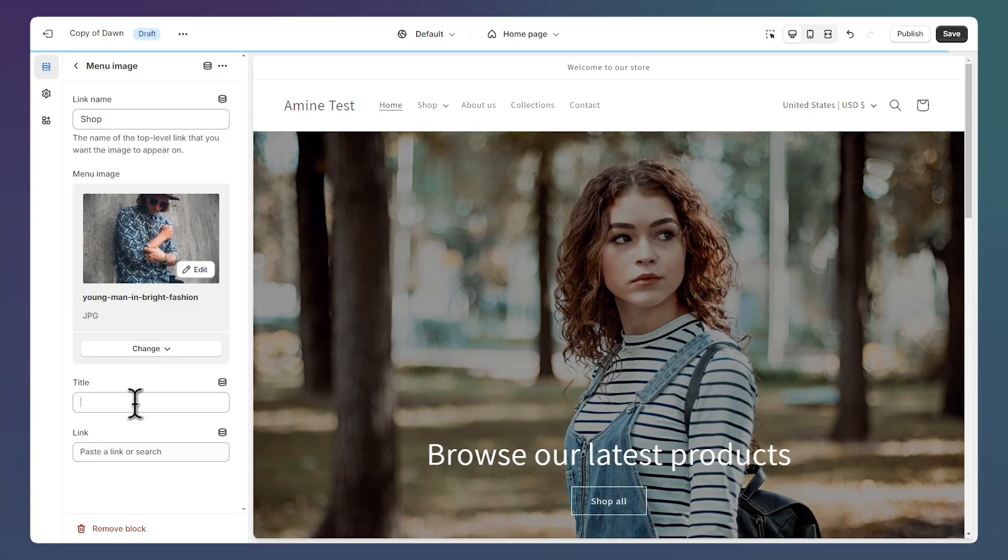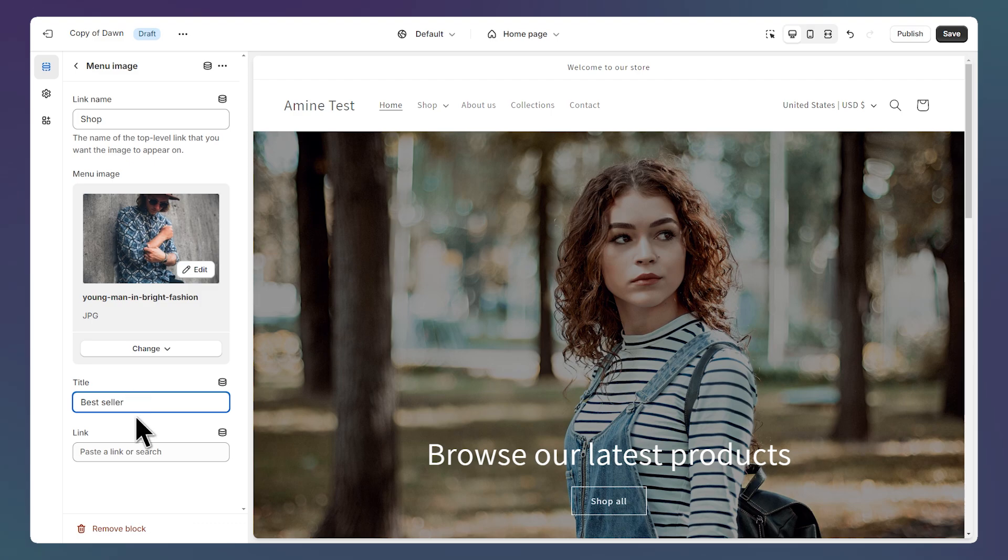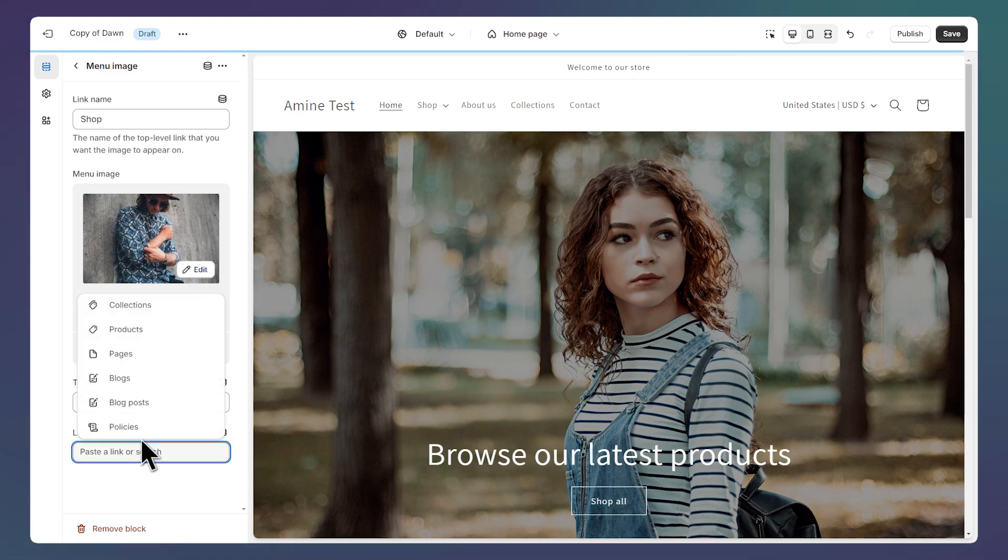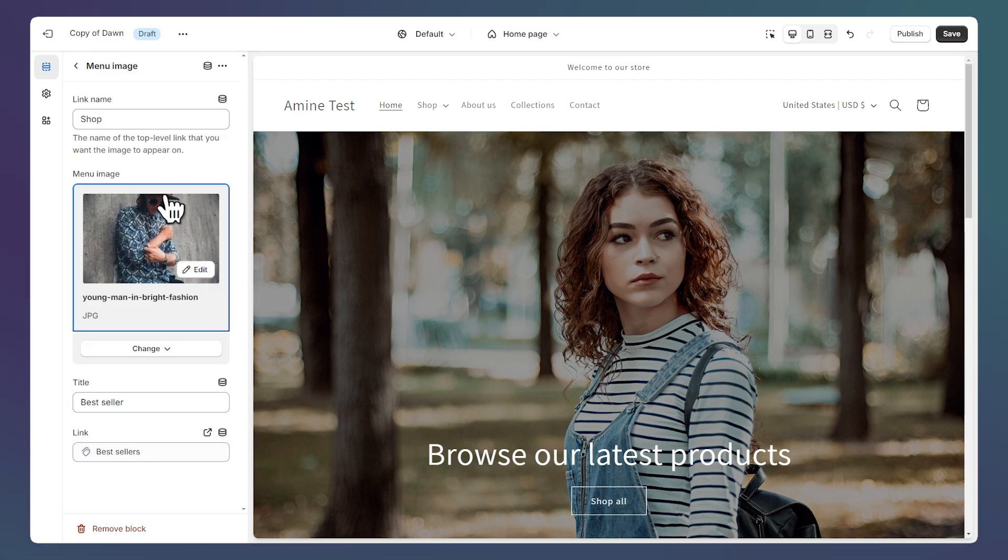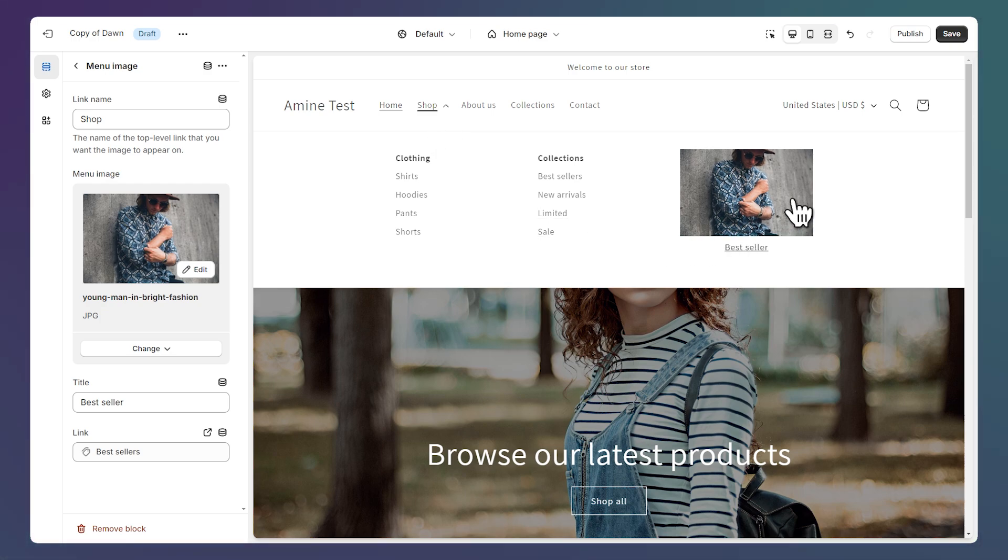Then let's add a title under the image and we can also add a link. I'll select the best sellers collection. Then let's open the link and we can see our image with the title and the appropriate link.